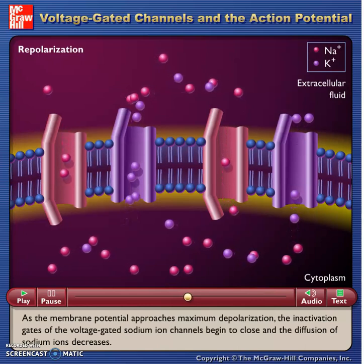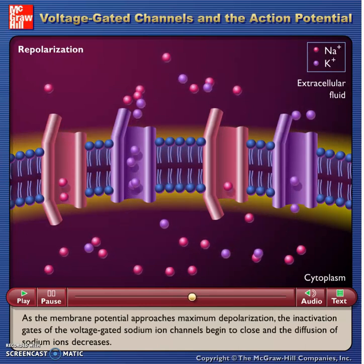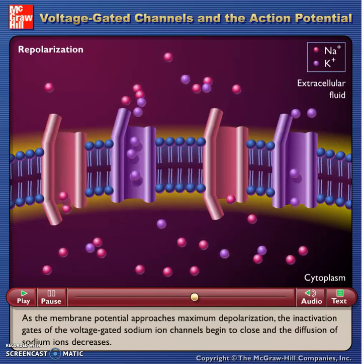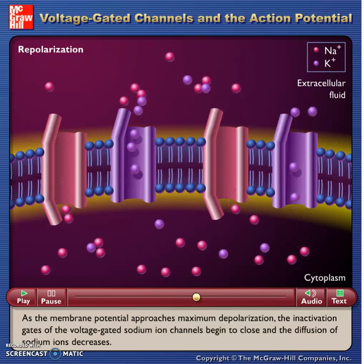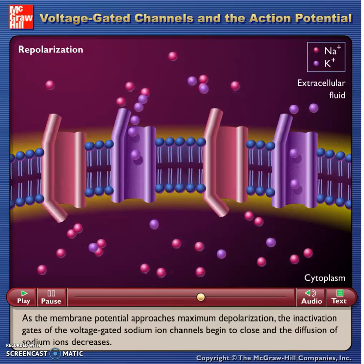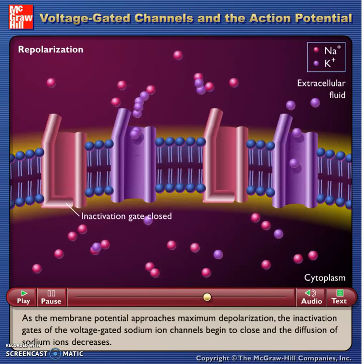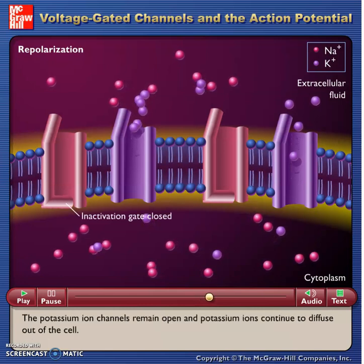As the membrane potential approaches maximum depolarization, the inactivation gates of the voltage-gated sodium ion channels begin to close and the diffusion of sodium ions decreases.